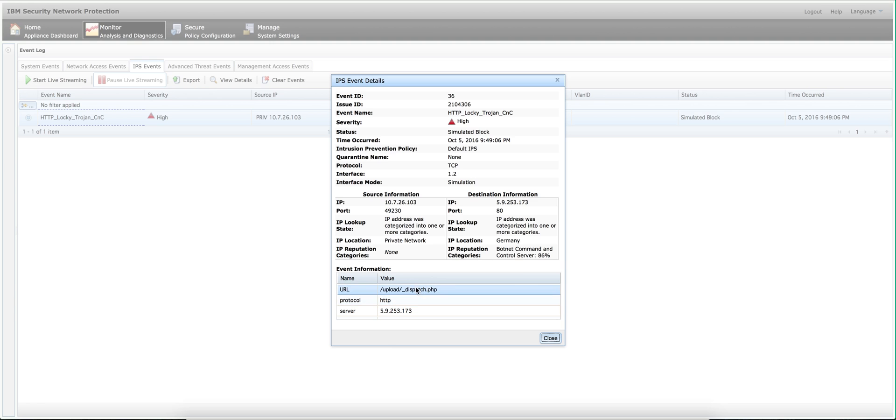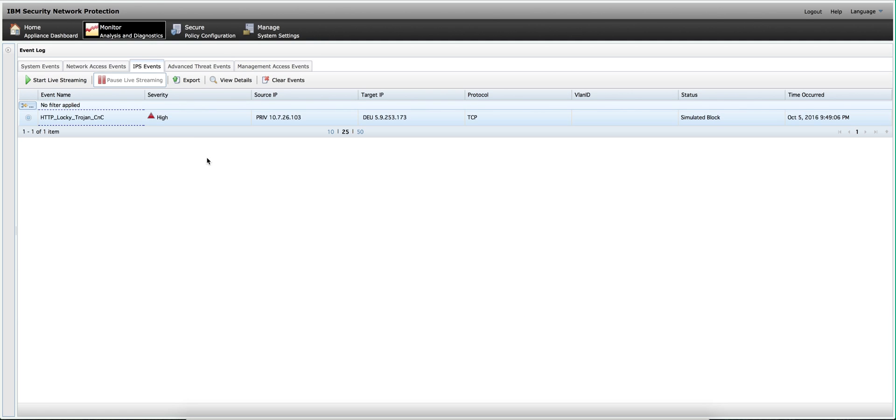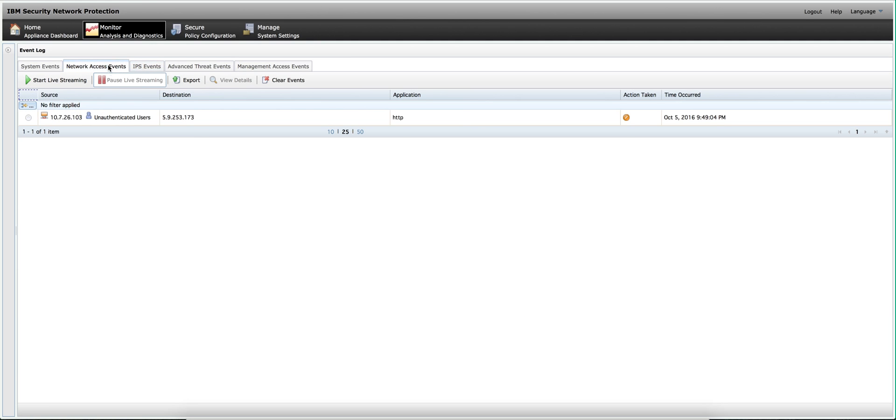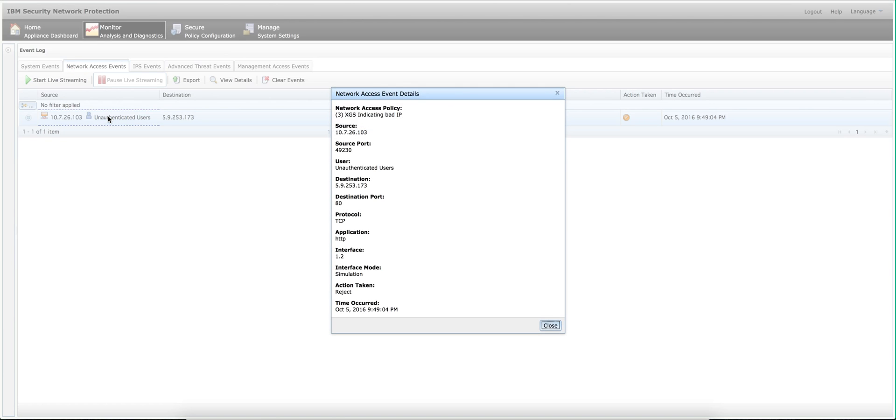We can actually also go into network access events and see that this actually could have been stopped by virtue of the fact that this particular IP address, that 5.9 address, has a bad reputation. But anyway, we let the attack go through.